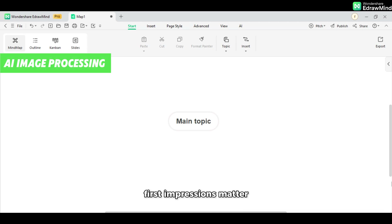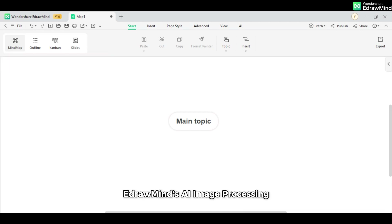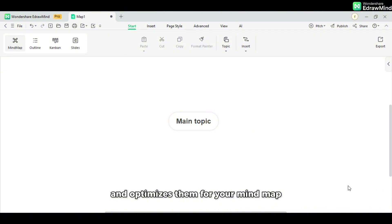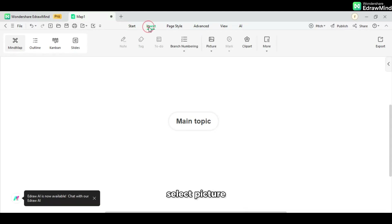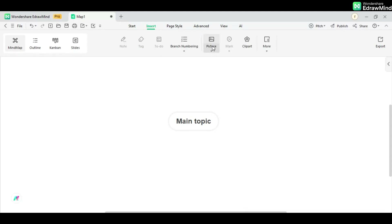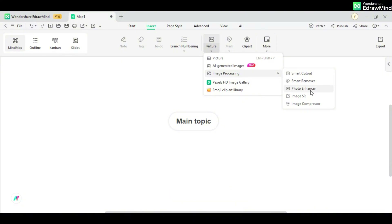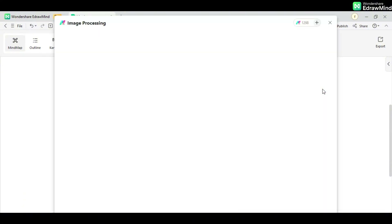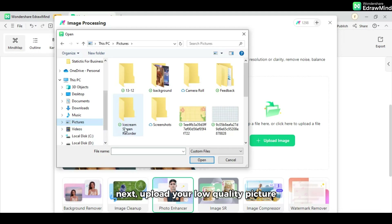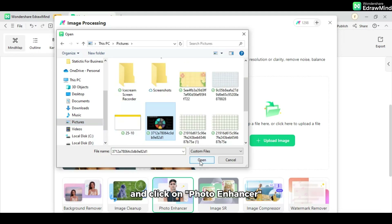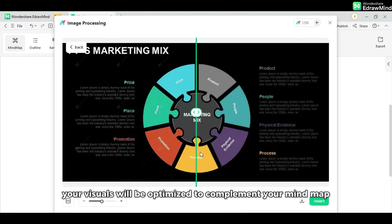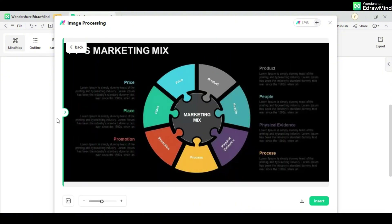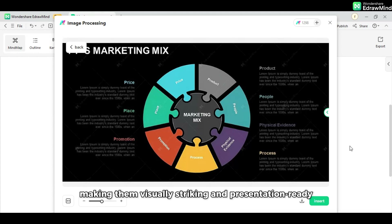First impressions matter. eDrawMind's AI image processing recognizes rough diagrams or images and optimizes them for your mind map. First, choose Insert, select Picture, and Image Processing. Next, upload your low-quality picture and click on Photo Enhancer. In just a few clicks, your visuals will be optimized to complement your mind map, making them visually striking and presentation-ready.